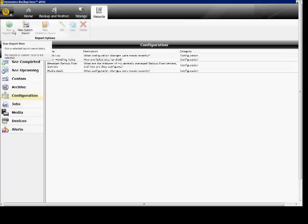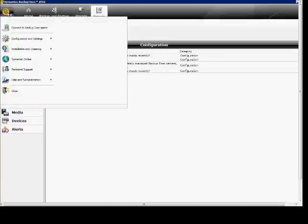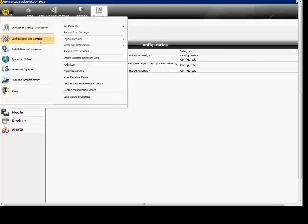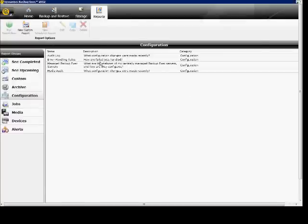We're in Backup Exec 2012 and I'm going to show you how to set the different cataloging options. In the upper left hand corner, click on the icon, then Configuration and Settings, and Backup Exec Settings.